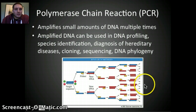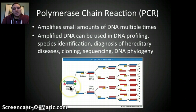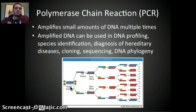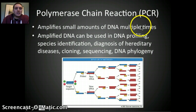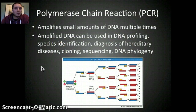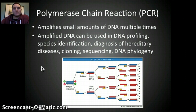In our image here, we've got a sequence of DNA, and we've identified a specific section — a target — of DNA that we want to amplify. By adding some DNA markers and some restriction enzymes, we can produce many, many copies of that specific target sequence of DNA. We can use that in DNA profiling, identifying different types of species, diagnosing hereditary diseases, cloning, sequencing, and DNA phylogeny — basically a wide variety of different applications in science.